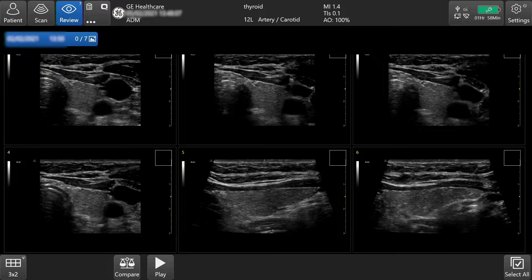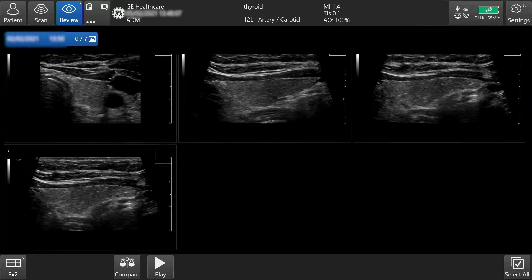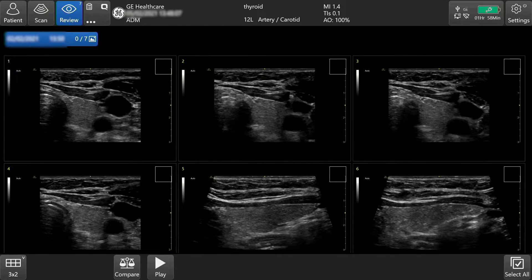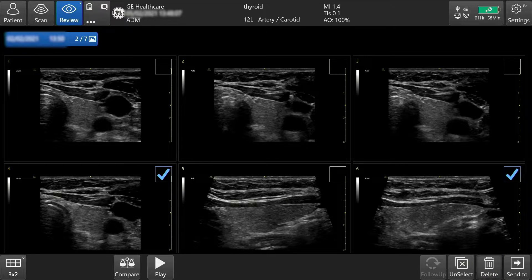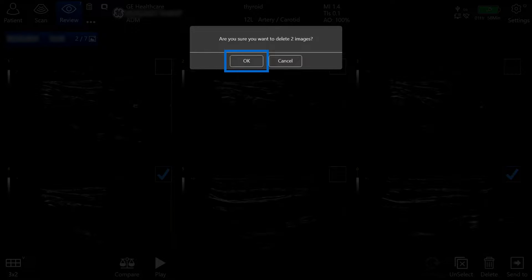You can review all the images in your exam by scrolling up and down. If you would like to delete individual or multiple images from the review screen, simply tap on the images you would like to delete and tap Delete on the lower right-hand side of the touch screen. Press OK to delete the images.